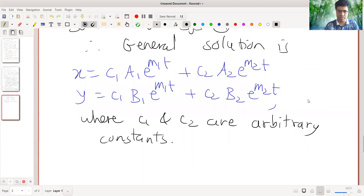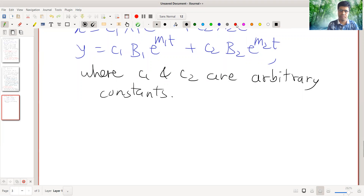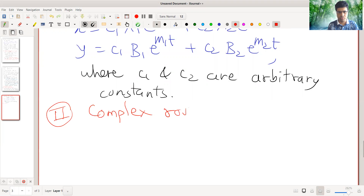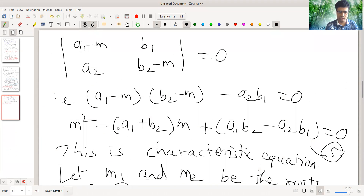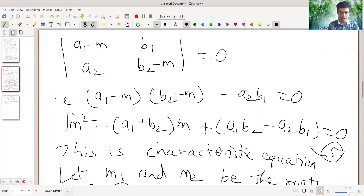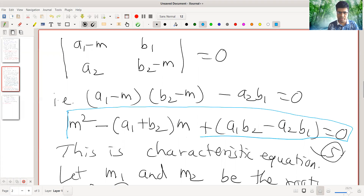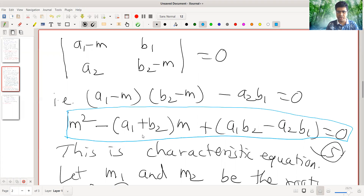Now we consider the second case where we have complex roots. Here the characteristic equation is a quadratic equation, and the roots of this equation are complex, meaning these roots will be complex conjugates. So we get distinct complex roots. For such a polynomial, if a plus ib is a root then a minus ib, that is its conjugate, is also a root.